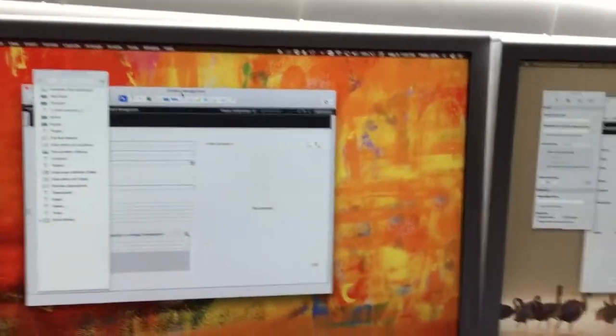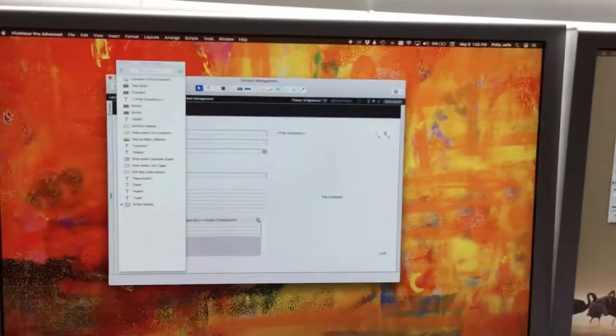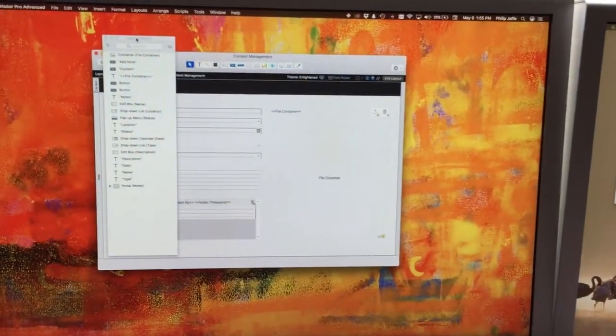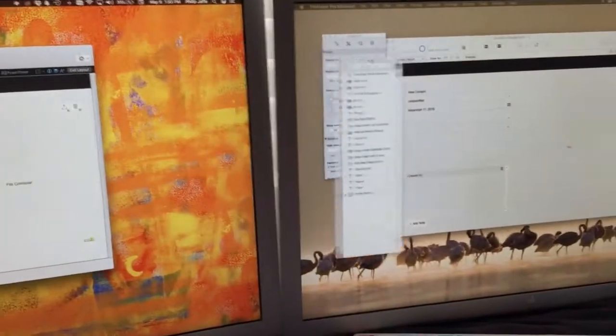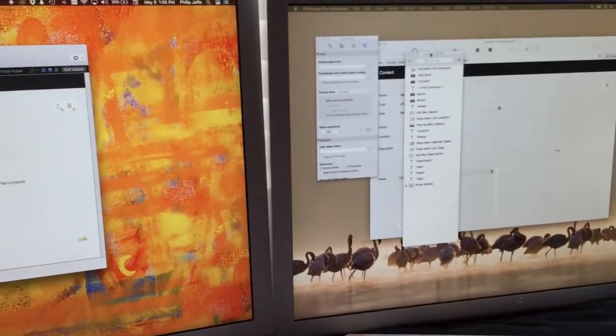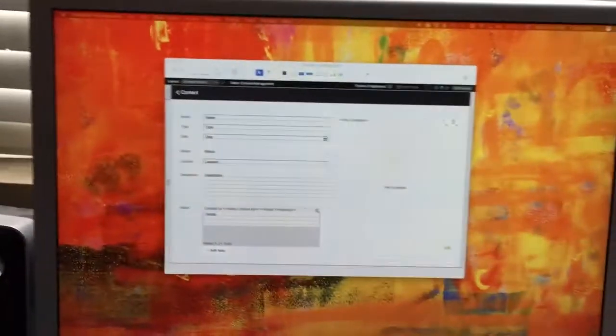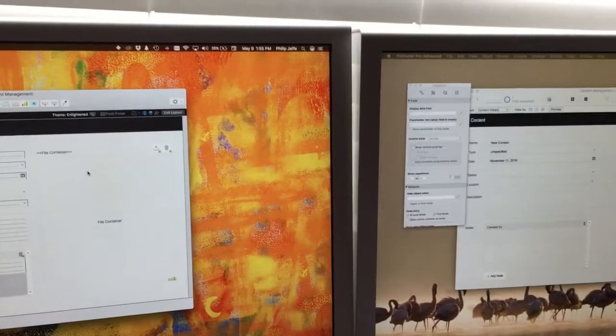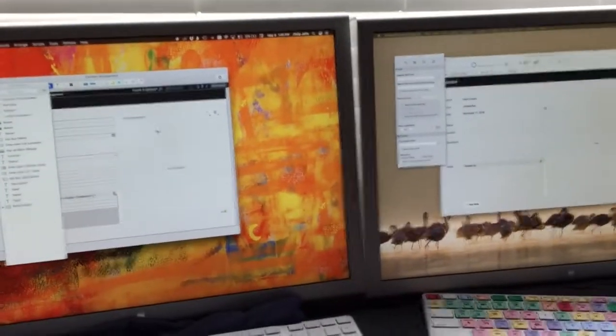There you see my inspectors over on the second screen and the layout objects inspector is here. When I drag it to the second screen, they disappear. If I click back here, they reappear.